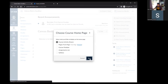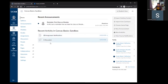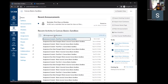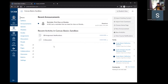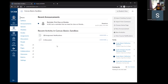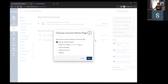The homepage options include: course activity stream, which shows any recent activity in the course broken out by categories — both global course activity and personalized student activity like recent grades or discussion posts. The front page is a custom page you set as the homepage where you can add any content you'd like.